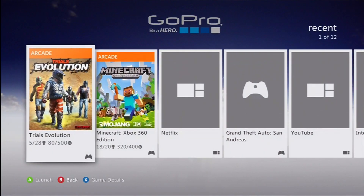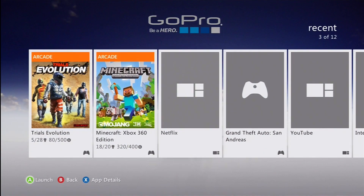Then you go to your Netflix and open it up. What this does is it tricks your Netflix into thinking that you're at an American address, so it gives you the American Netflix.